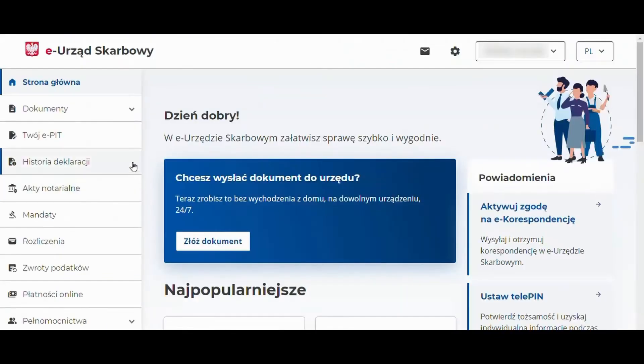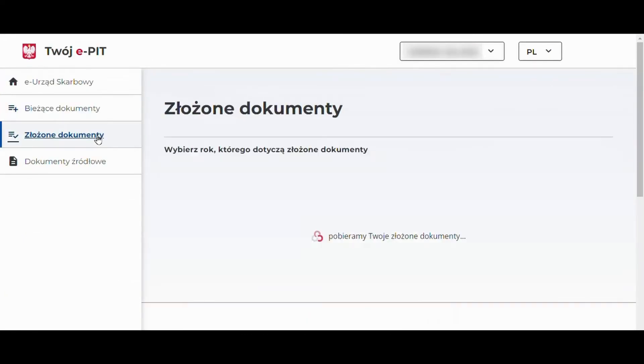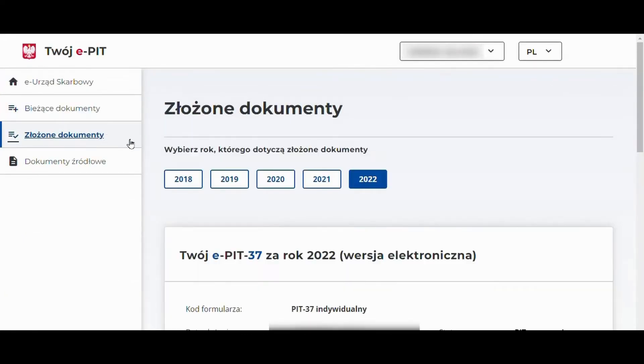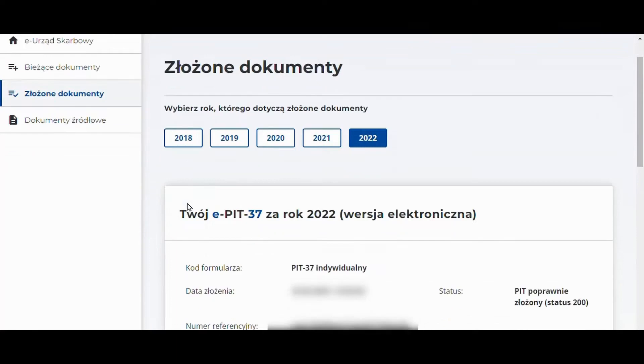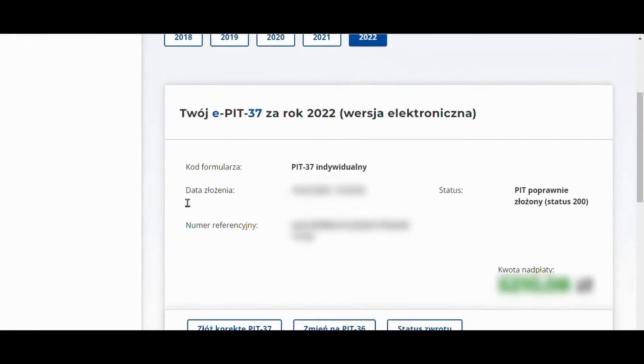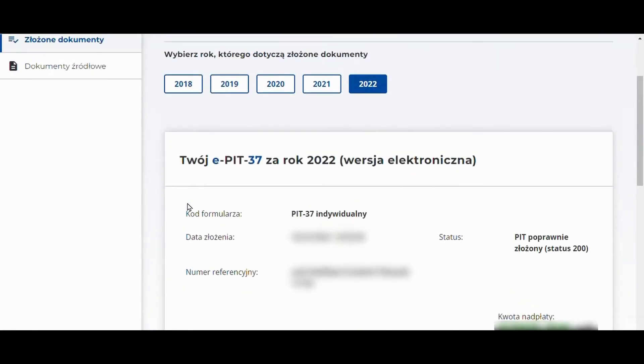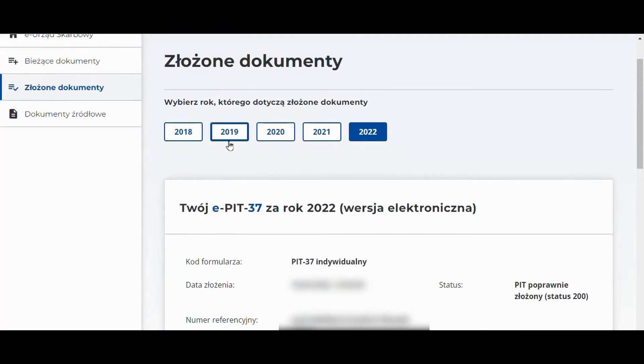We move to the option 'your e-PIT'. Here we can review complex documents, for example PIT 37, PIT 36, or PIT 36L, with a breakdown for individual tax years.